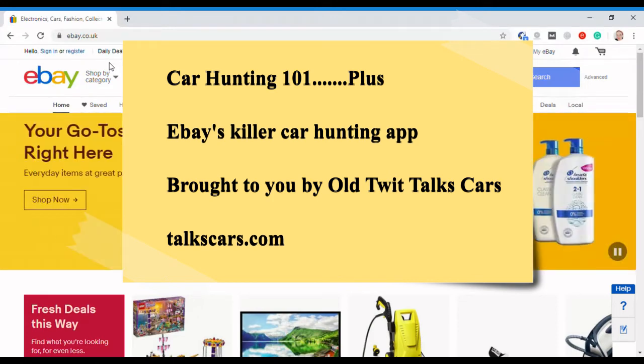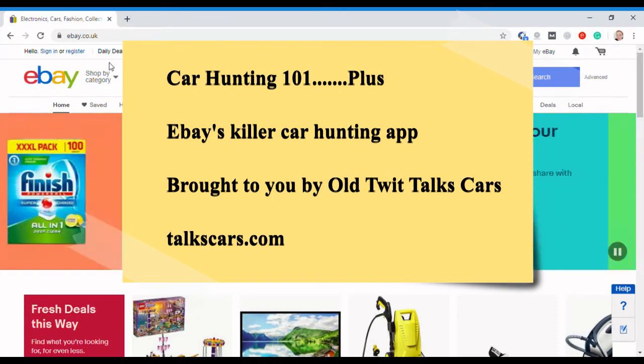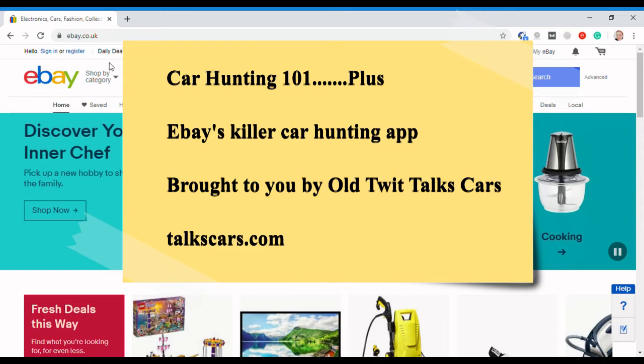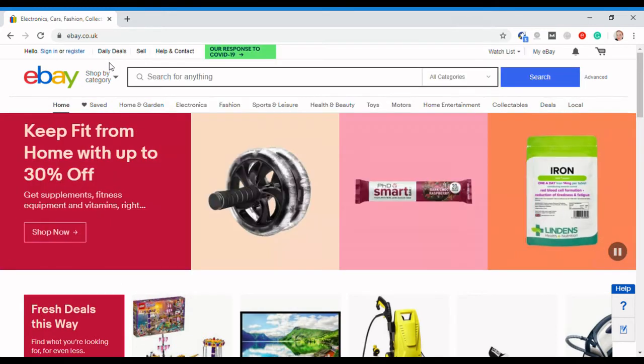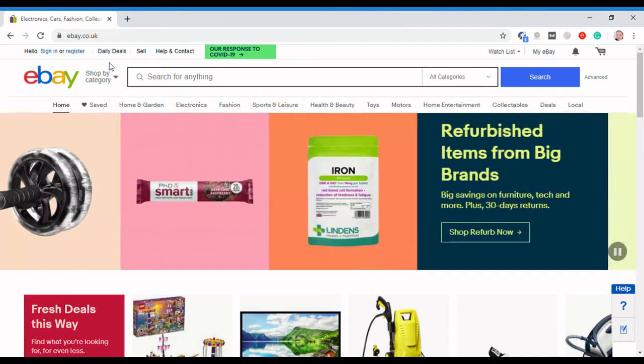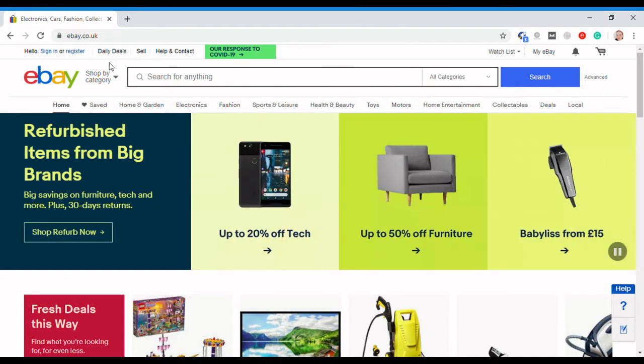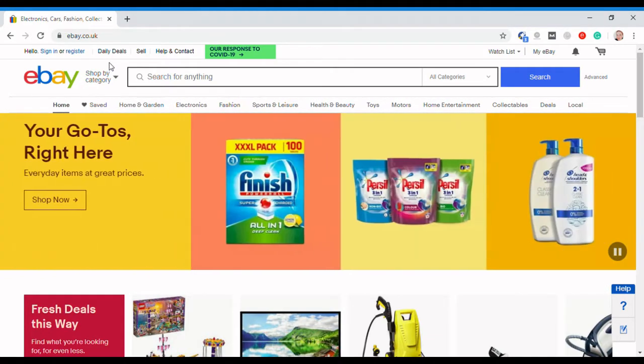Hello, this is Old Twit Talks Cars. You may have seen my previous video, which you can see here, which is Car Hunting 101. It outlines some of the tools I use to find the cars that I want.